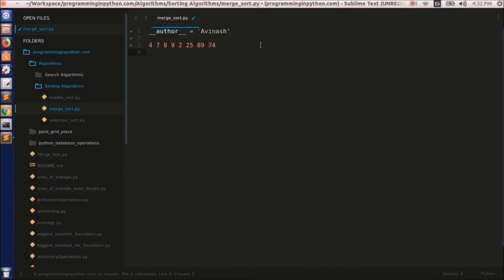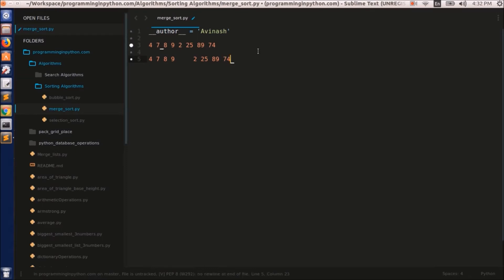It divides the complete list into two equal halves. That means the first half is 4, 7, 8, 9 and the other list will be 2, 25, 89, and 74. Now this main list is divided into two lists. And again this sub-list 4, 7, 8, 9 is divided into two equal halves — that is 4, 7 and 8, 9. And this second sub-list is also divided into two parts: 2, 25 and 89, 74.